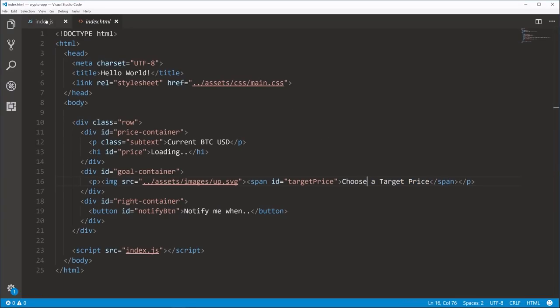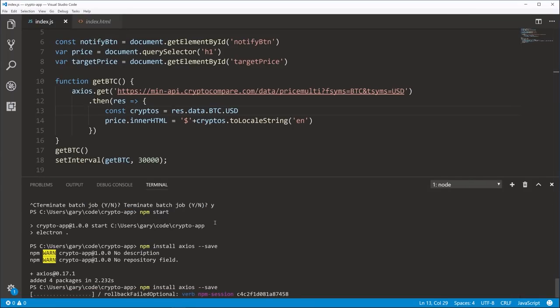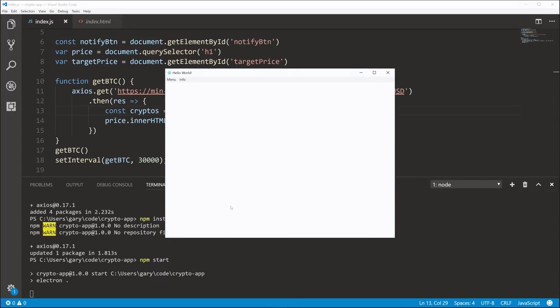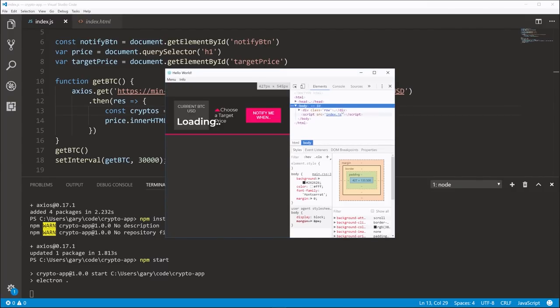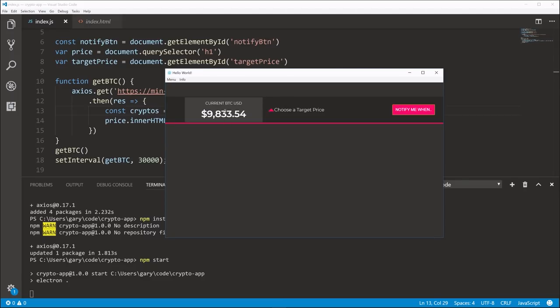Run npm start and there it goes — it's currently $9,833.54. Now that we have the Bitcoin price, we need to cover how to take whatever's entered in the add window as a target price and communicate that data from this window over to the target price section in index.html. We're going to use the Electron IPC — which stands for Inter Process Communication. It sounds scary but it's not — basically, if you think of processes as windows, it's allowing communication between those windows.